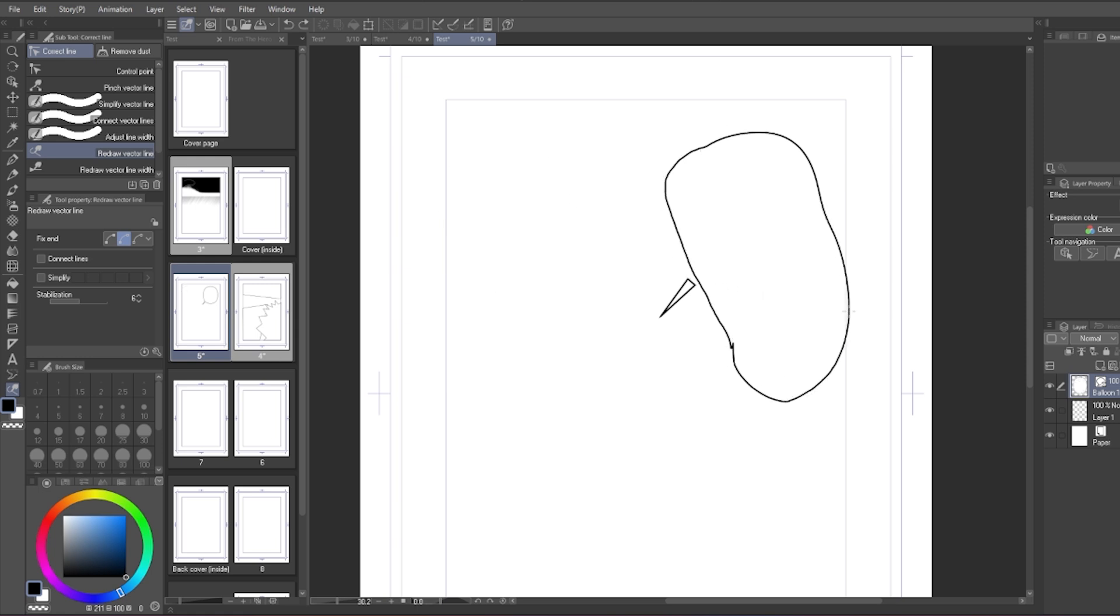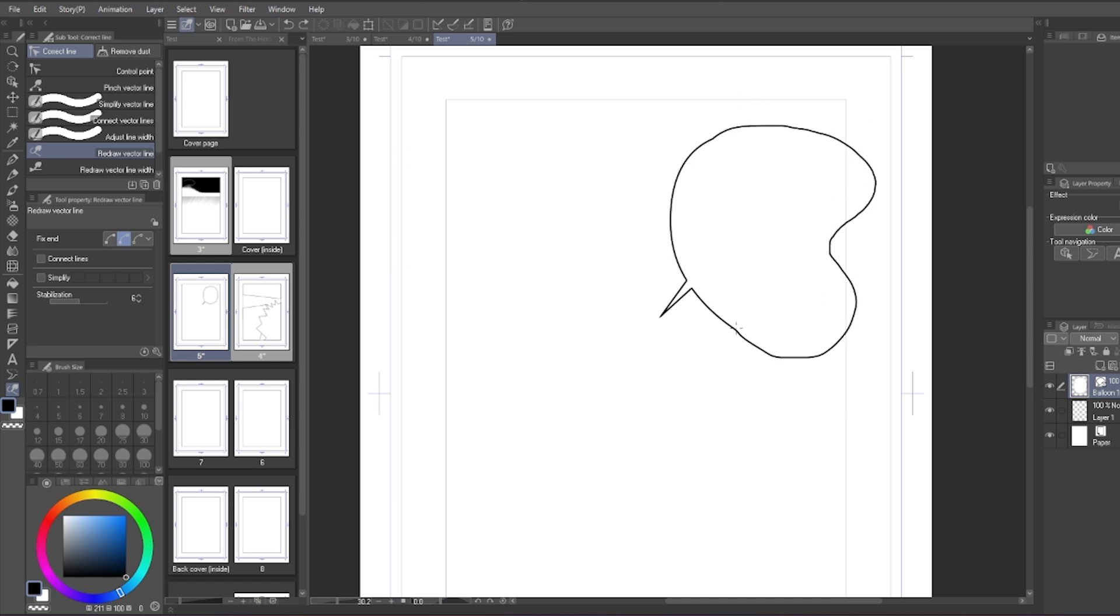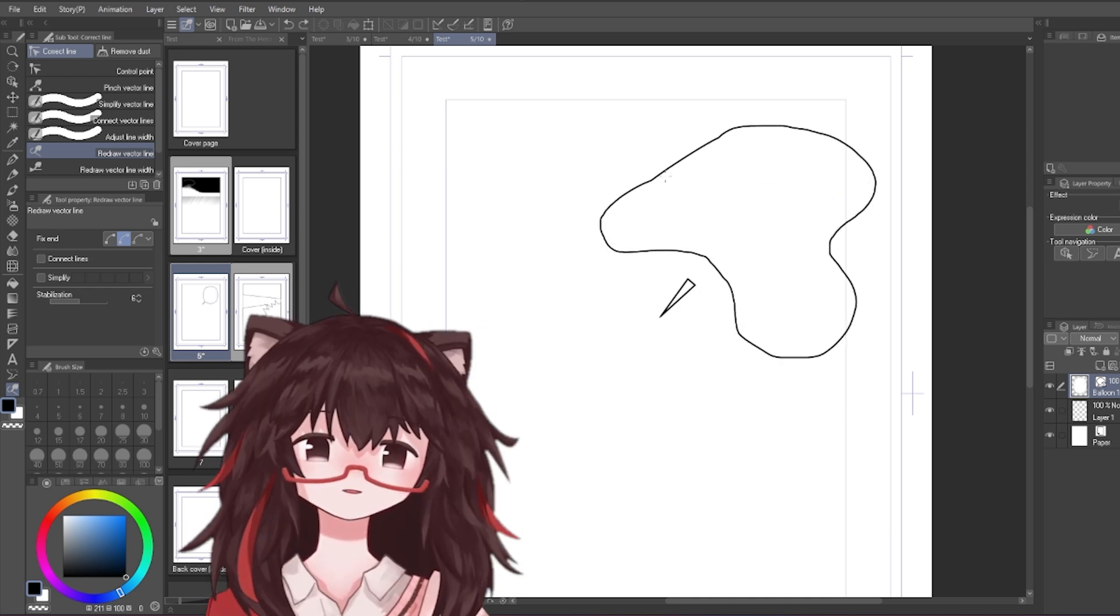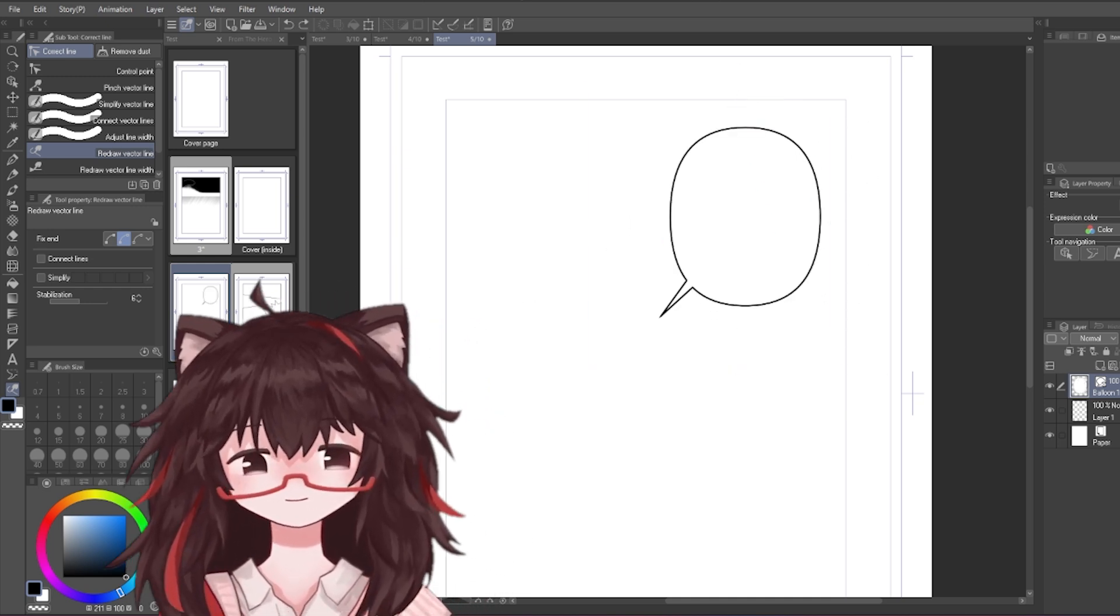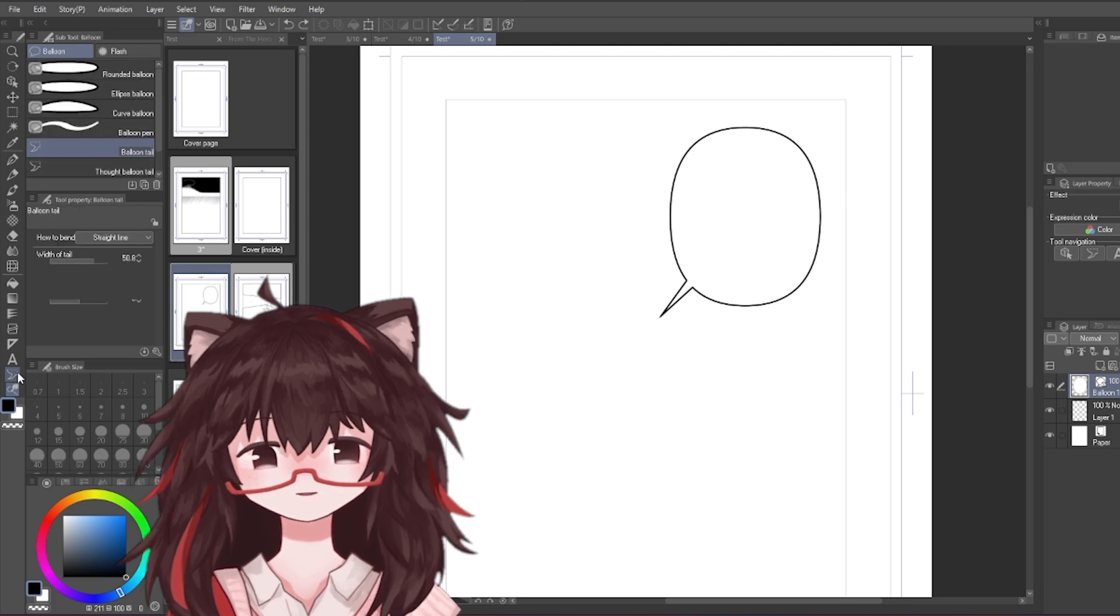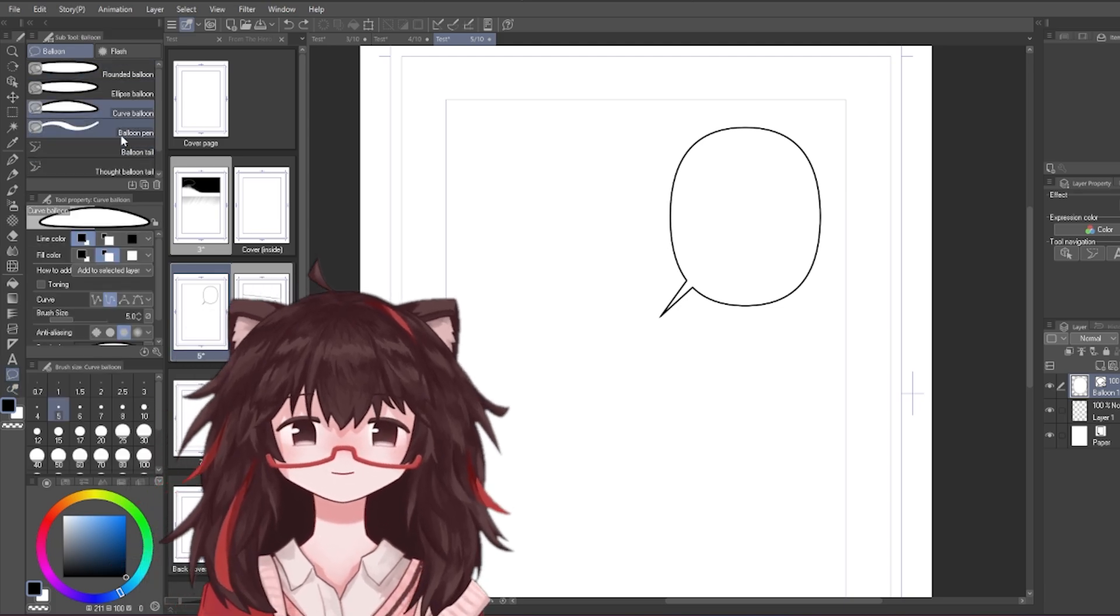You can just use a normal pen tool, draw the balloon yourself, and then fill them in with the bucket tool manually. Sometimes I do that instead because it's kind of hard to draw a perfect balloon in one go.